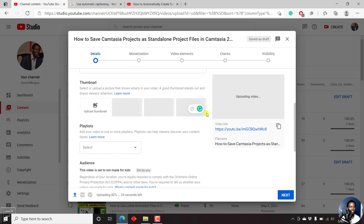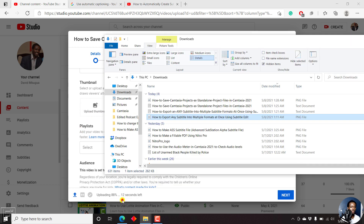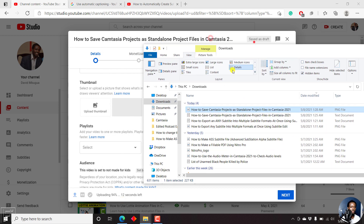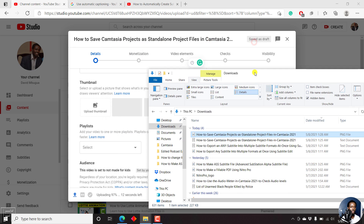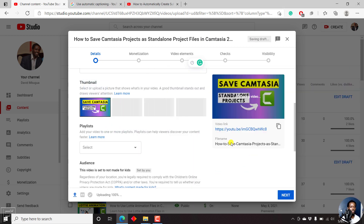Since I already have a thumbnail for this particular video, I'll just click on the folder and drag and drop the particular thumbnail. Save Camtasia standalone projects.